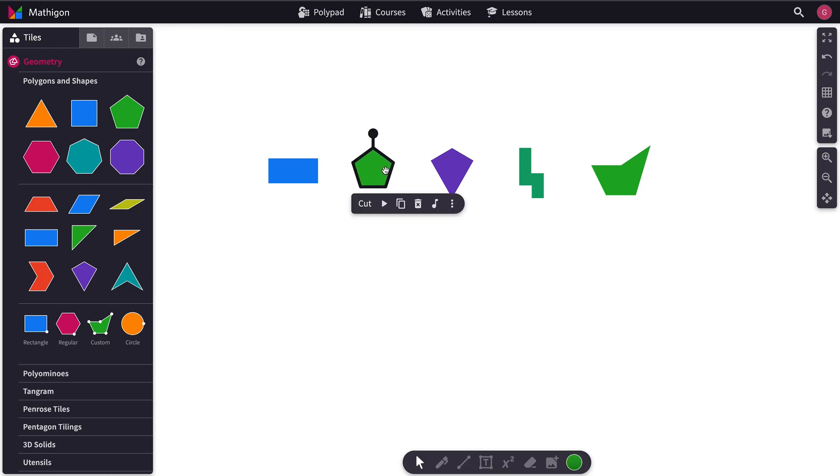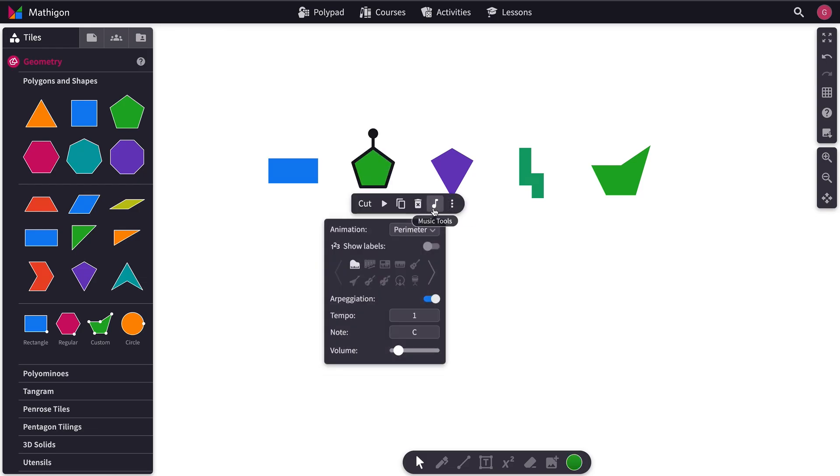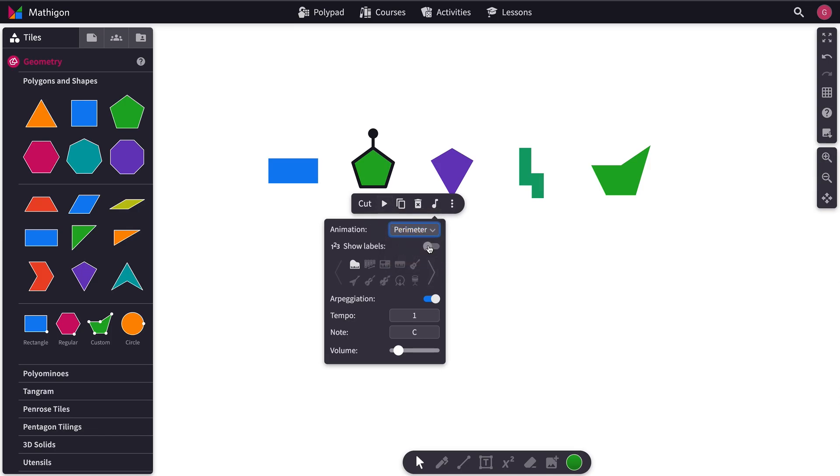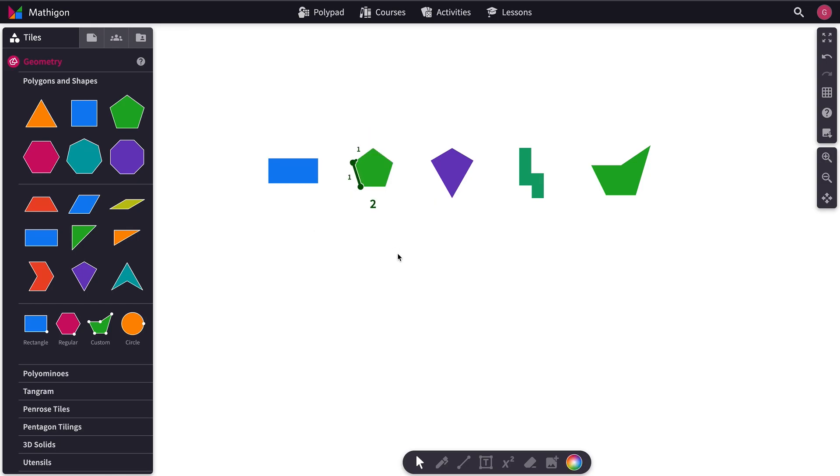Let's try a different polygon. We click the Music Tools. We've got Perimeter selected. And let's try turning the Labels on this time. It says Show Labels. Click that. That's the Perimeter animation.